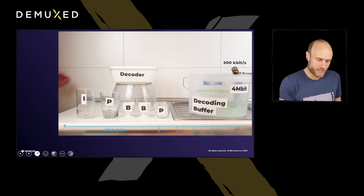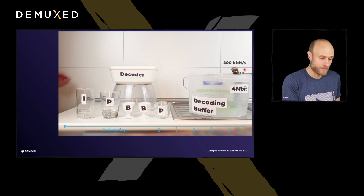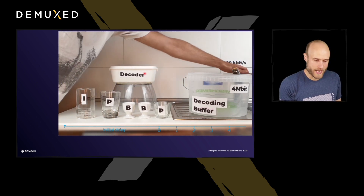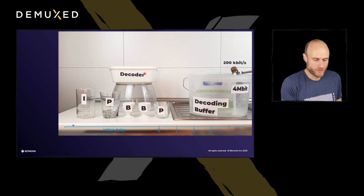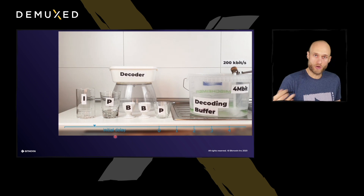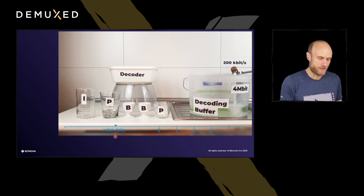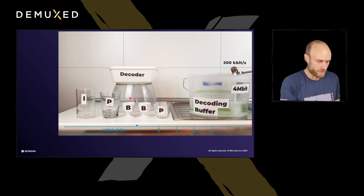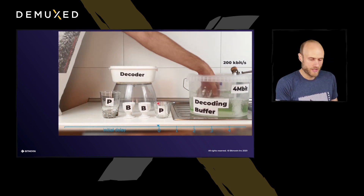Here's an example. I went to the local hardware store and got a four megabit decoding buffer with a 200 kilobit tap. Here you can see five frames we're going to decode. Basically what we're going to do is open the tap, let the water flow into the decoding buffer, let it fill up a bit. There's an initial delay — how long we wait before we start taking out frames from the buffer and decoding them — and that is signaled in the bitstream. Then we decode these five frames: an I-frame, a P, two B-frames, and a P-frame.